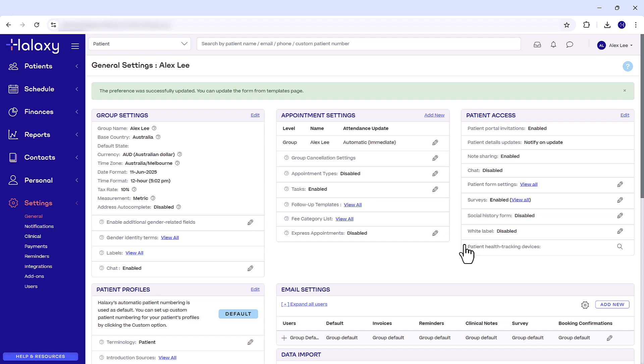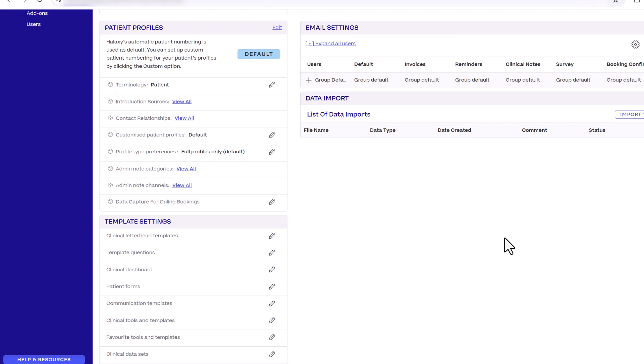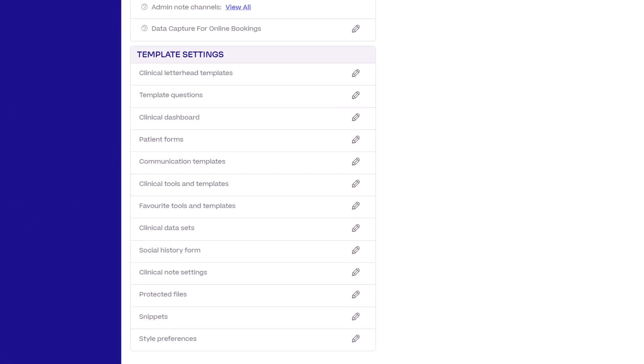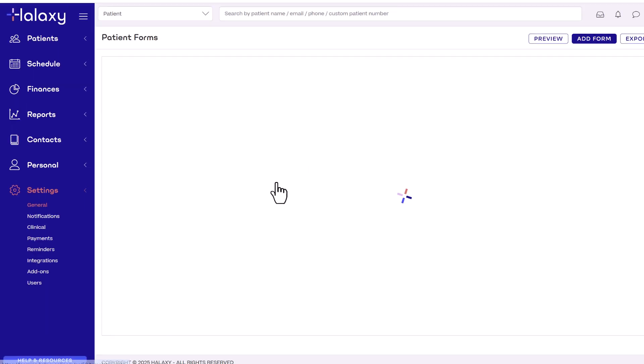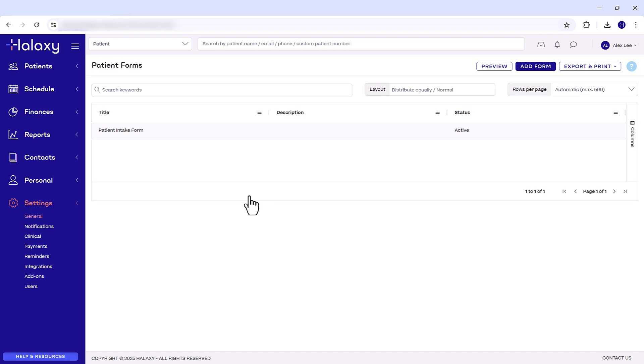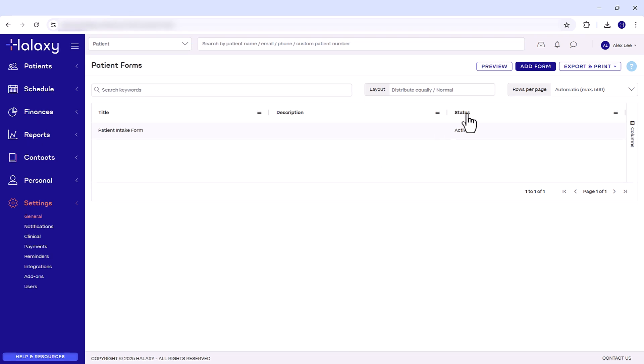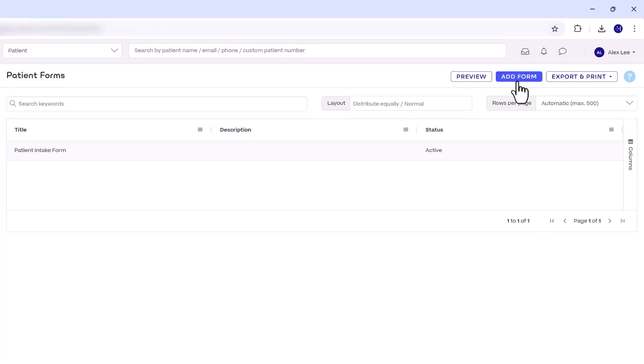Still in the general settings page scroll down to the template settings section then next to patient forms click the pencil icon. When you sign up to Halaxy you are provided with your first form which you can customize and edit. When you want to add a new form in the future all you need to do is click add form in the top right.